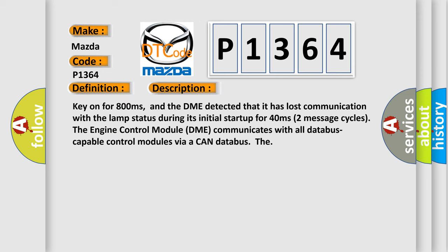Key on for 800 milliseconds, and the DME detected that it has lost communication with the LAMP status during its initial startup for 40 milliseconds. Two message cycles. The engine control module DME communicates with all database-capable control modules via a CAN database.